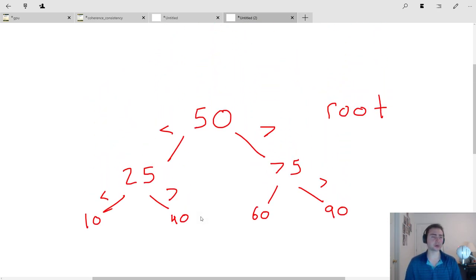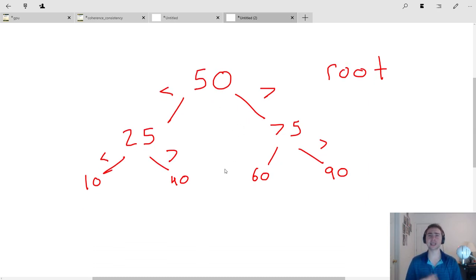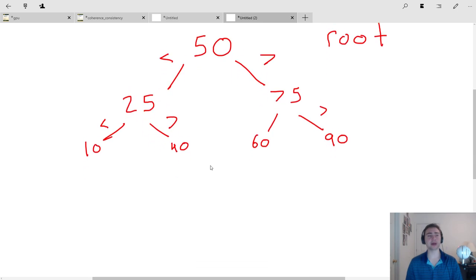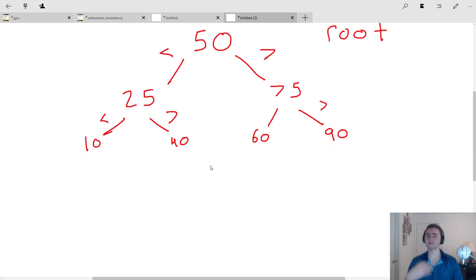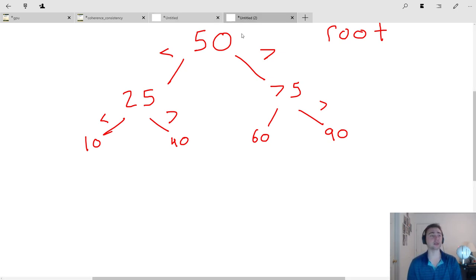So we're going to ignore that degenerate case for now and focus on more ideal cases to motivate why we actually care about binary search trees and how they're useful. Let's think about how we get something out of a binary search tree, or why binary search trees are nice for searching.